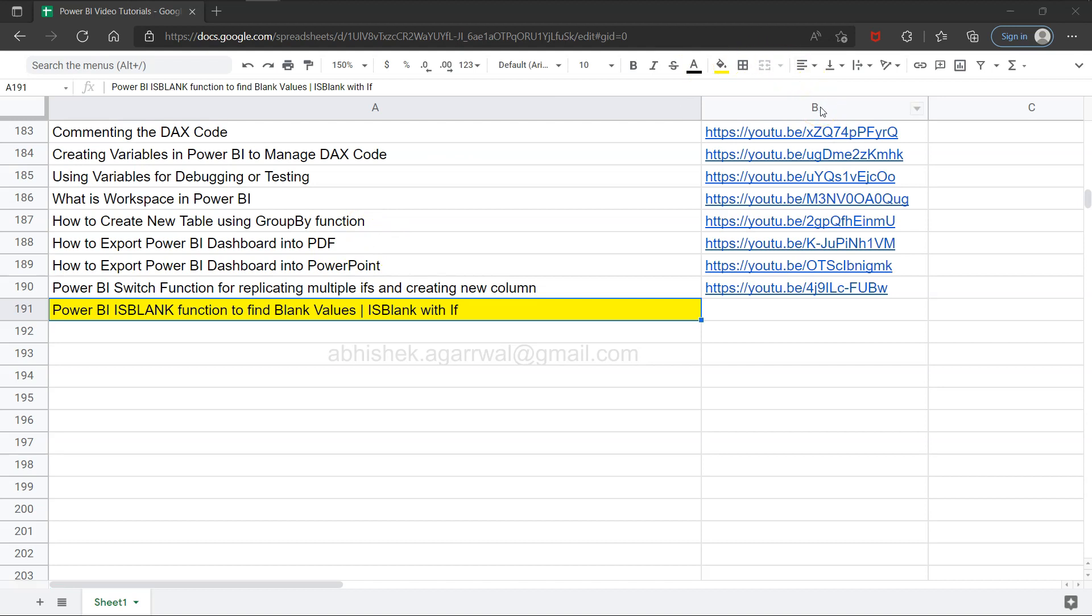That way the searching becomes very easy. Otherwise, you can think about 190 videos on a channel and finding the relevant one is a tedious task. In this case, I have made it pretty easy for you where you can come in, search, and jump to a relevant topic.